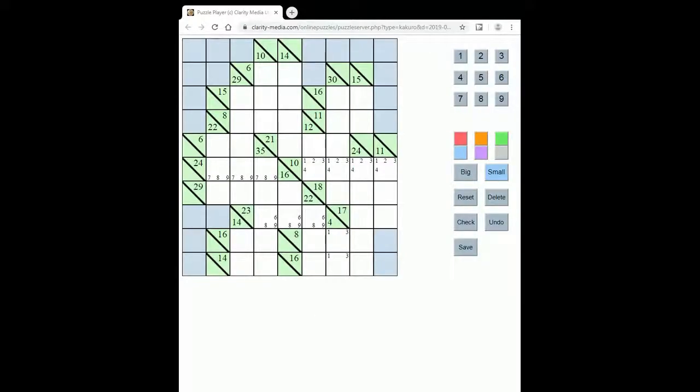Hello and welcome to a new video in which we are going to explain the rules of a Kokuru puzzle, which is sometimes called a number crossword. In Kokuru the rules are very simple.